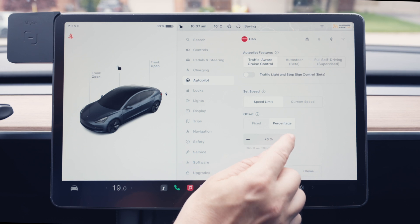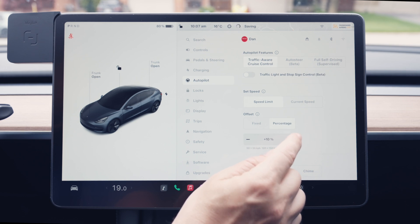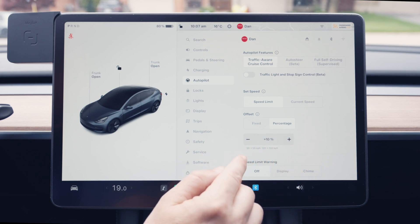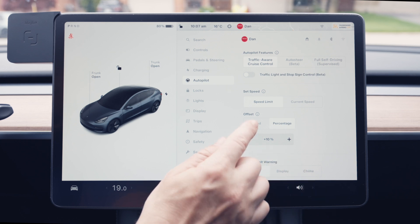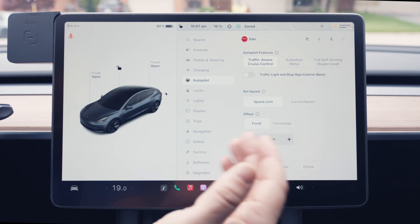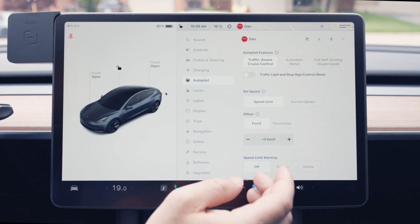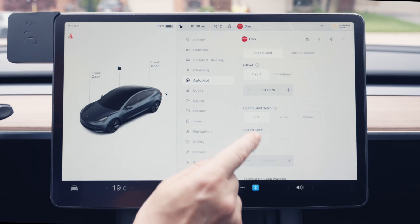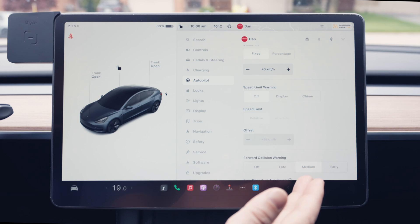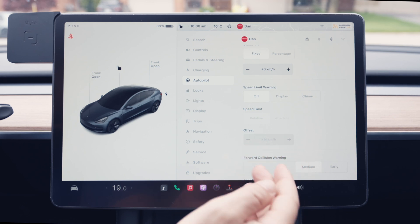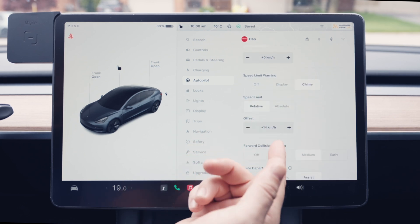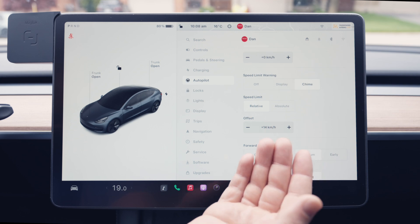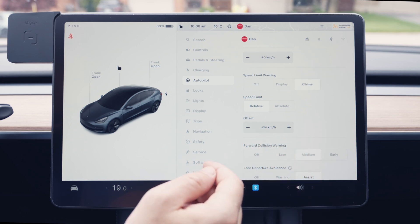A percentage offset means, for example, if you add 10% and you're going 50, it will go to 55; if you're going 120, it will go to 132. Fixed is just an exact number of kilometers over the speed limit you want to go. Moving down, we have Speed Limit Warning, which gives you a warning if you're going over the speed limit — either a display or a chime. You can set it to Relative or Absolute to warn you when you reach a certain speed above the limit.